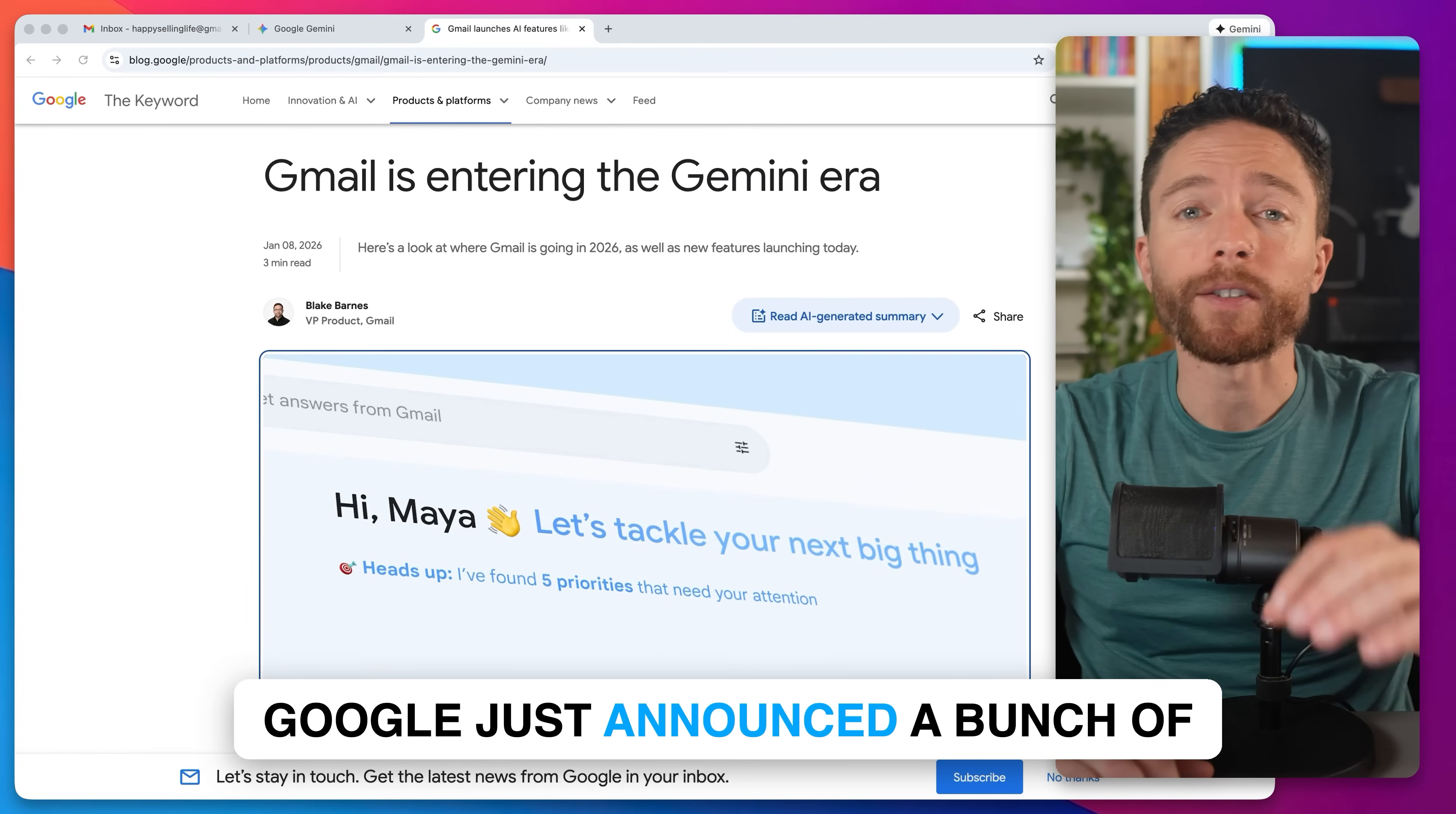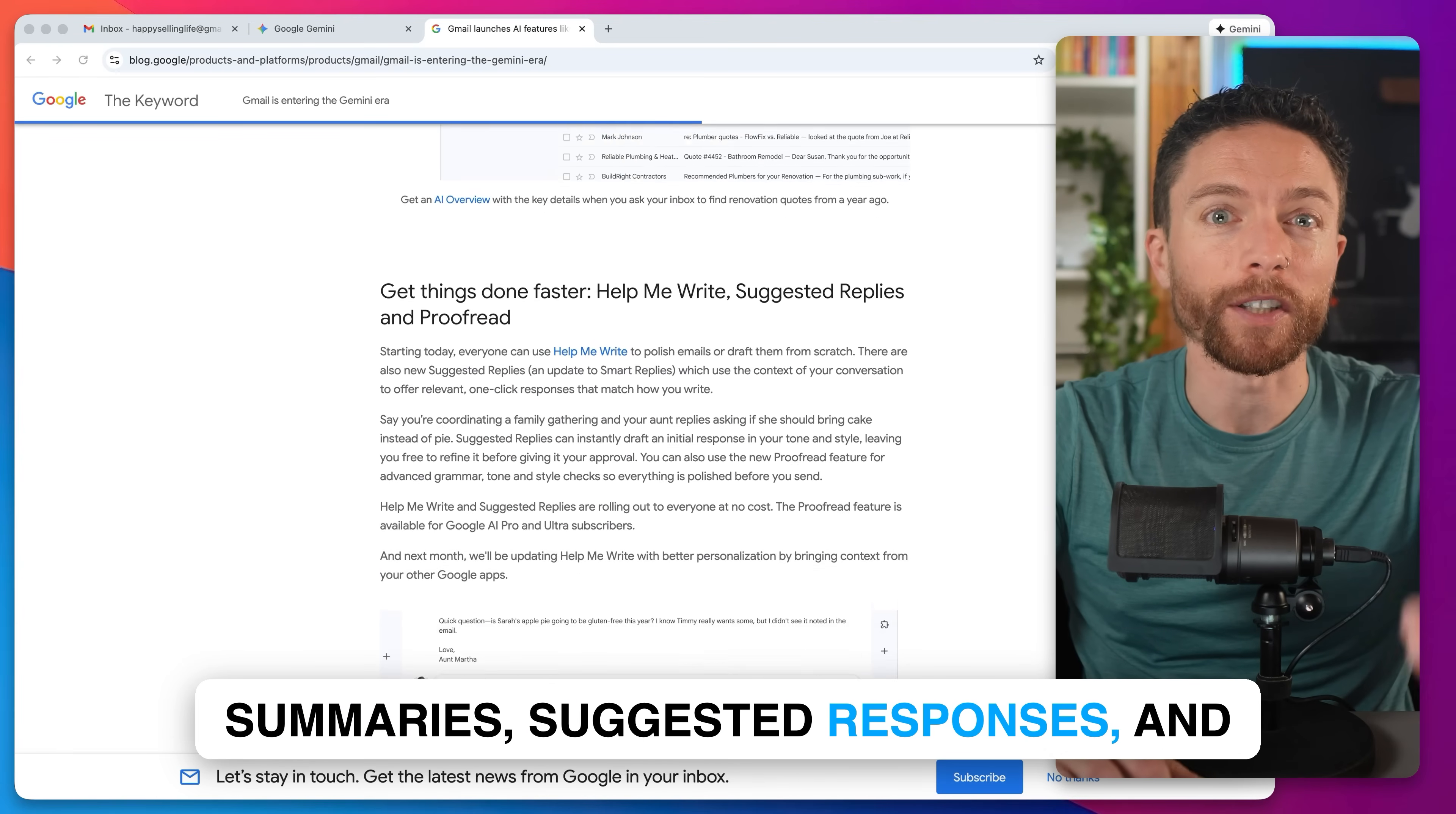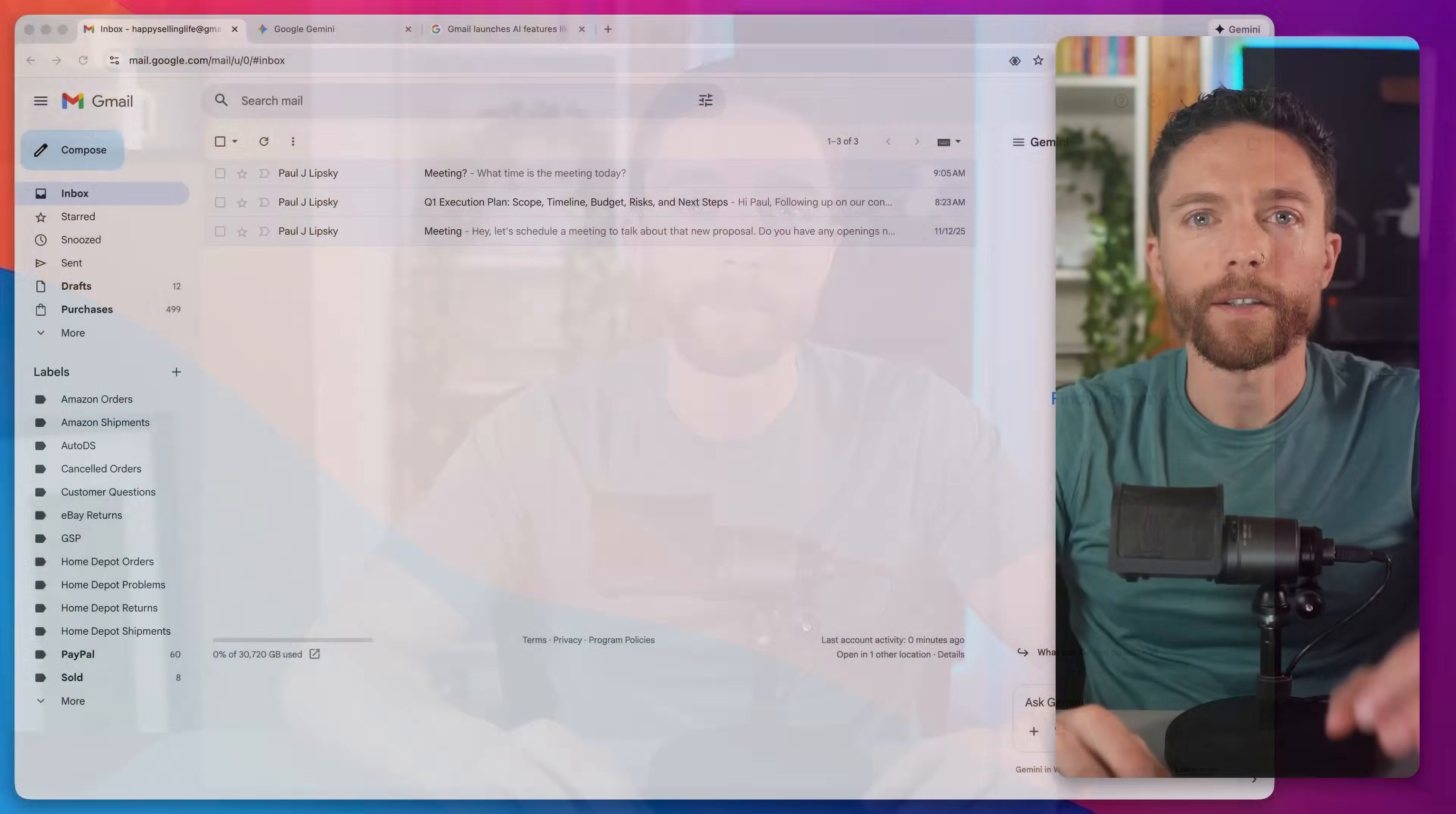Google just announced a bunch of new AI updates to Gmail that I genuinely think are going to change the way that people use email forever. I'm talking about things like instant AI summaries, suggested responses, and even an AI agent that can autonomously handle your inbox for you. In this video, I'll show you what all these updates are and how you can get access to all of them.